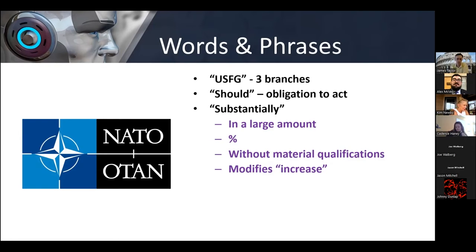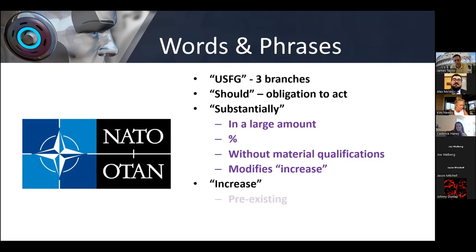If you can get your debaters to clearly explain the importance of this and what it actually means in terms of topicality in an efficient manner, you should be able to dispense with the 'substantially' argument fairly quickly, unless you have to deal with the percentages debate, but that happens on pretty much every resolution. 'Increase' is also on every resolution that has 'increase' in it — does it mean you have to make a pre-existing program or cooperation larger, add to it, or can it be new — a brand new set of cooperation, something we haven't done before?